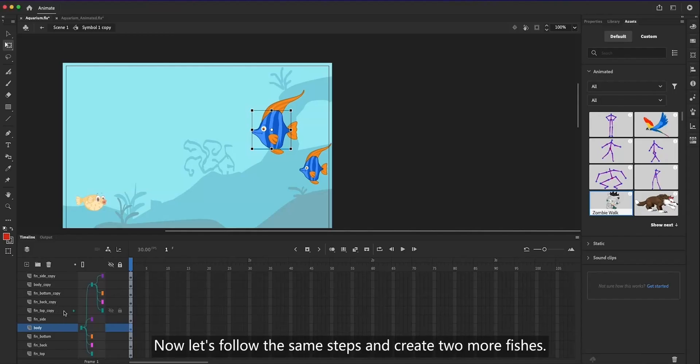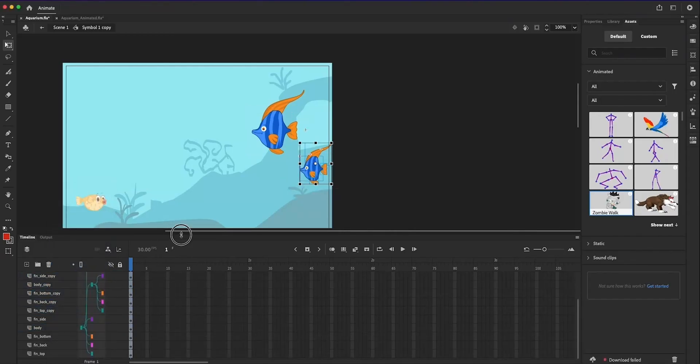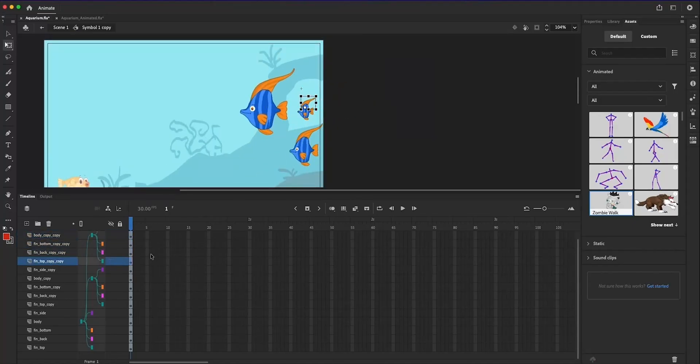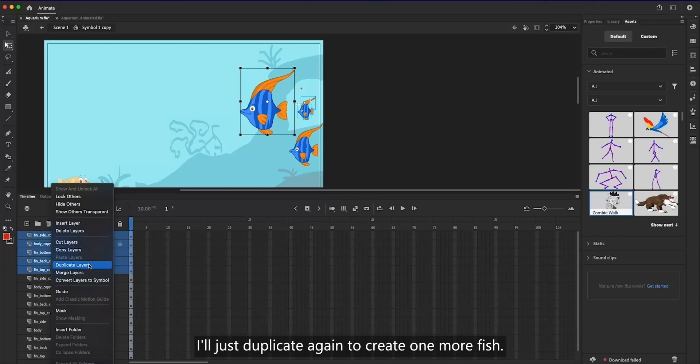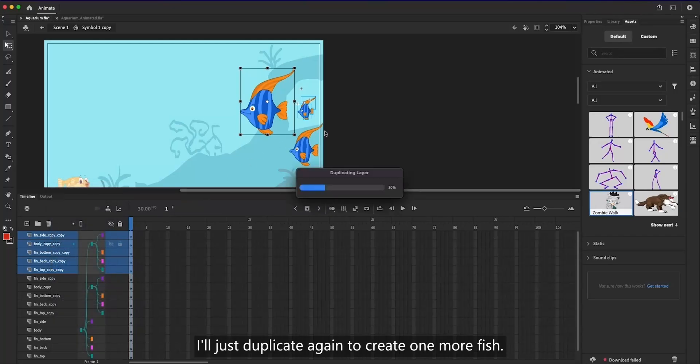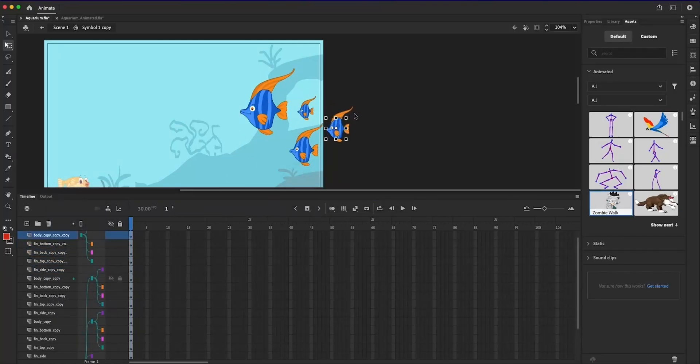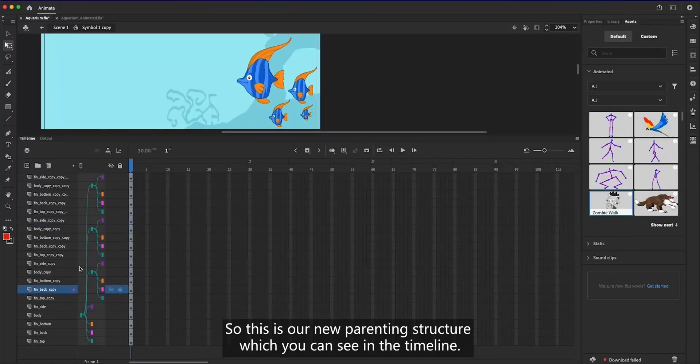Now, let's follow the same steps and create two more fishes. I'll just duplicate again to create one more fish. So this is our new parenting structure, which you can see in the timeline.